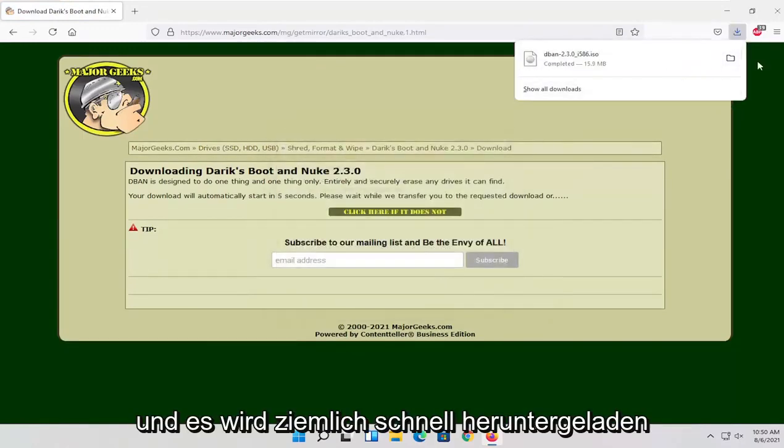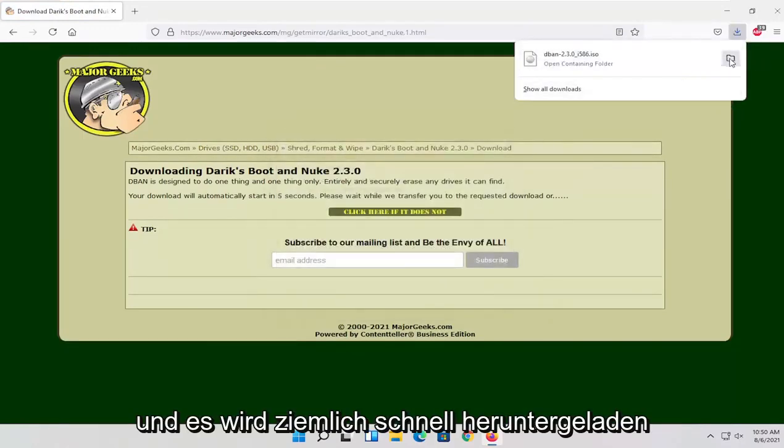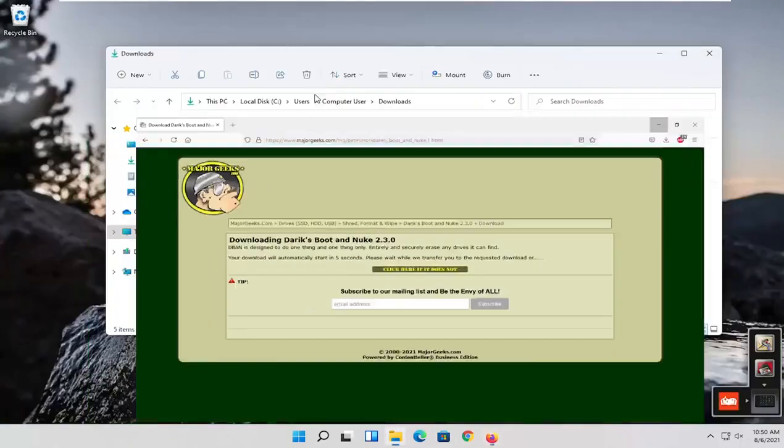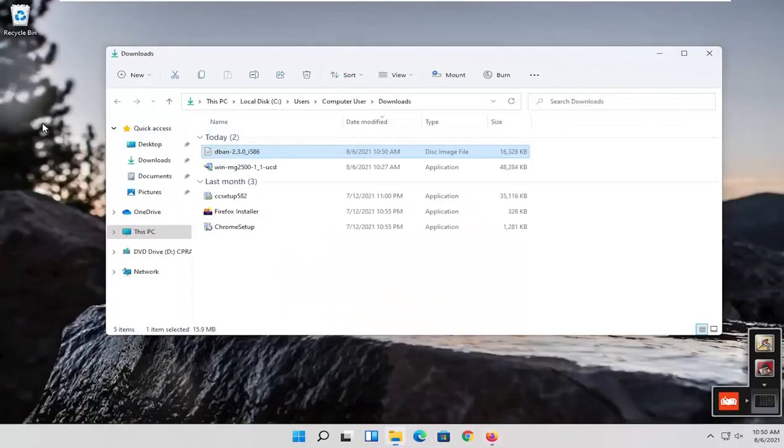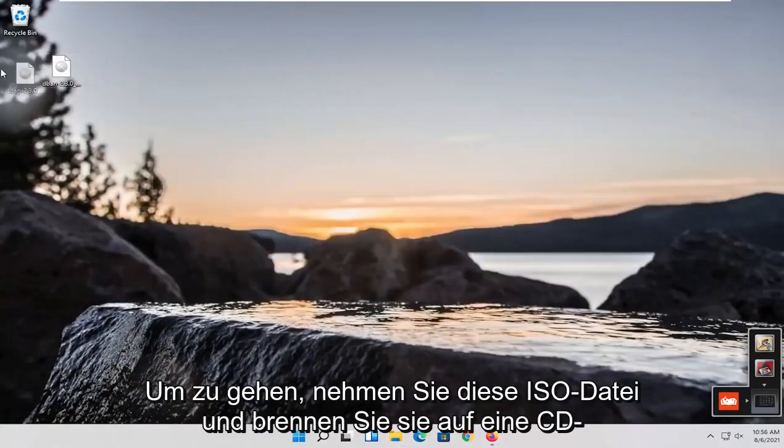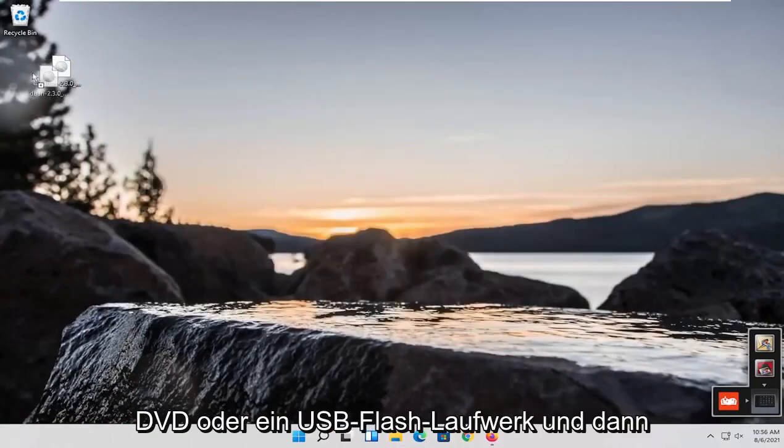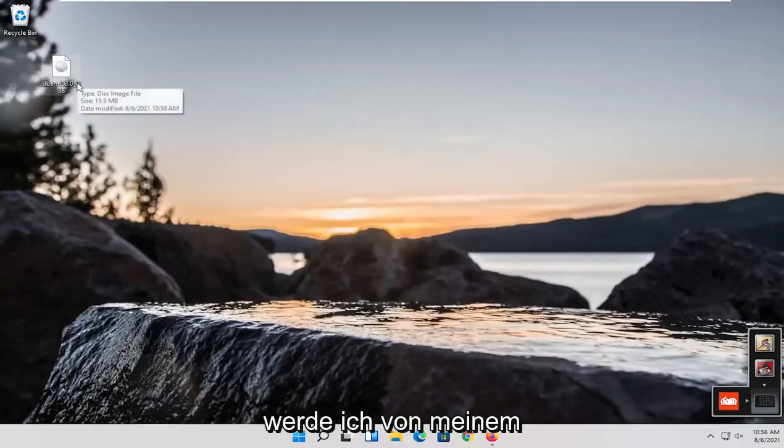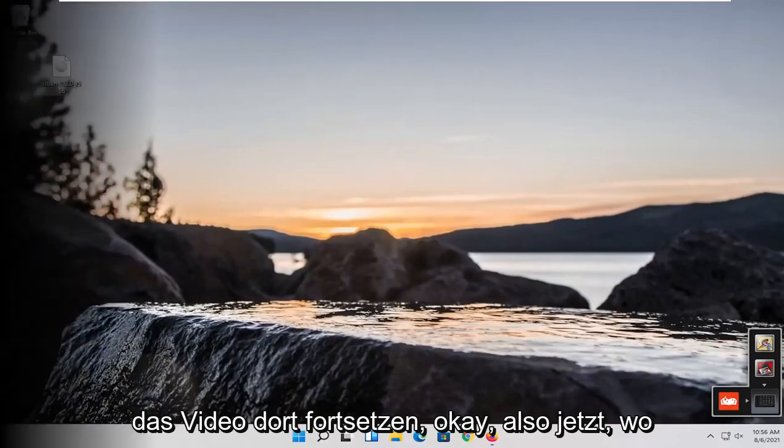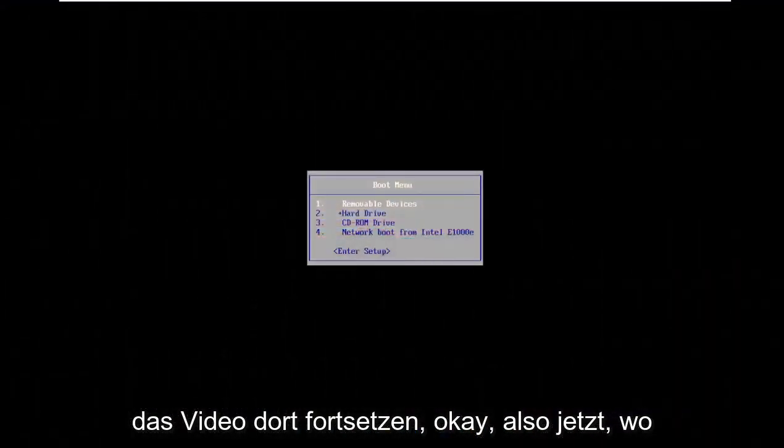It's done downloading pretty quick. I'm going to open up the folder containing it and drag it over to my desktop here. If you have a DVD, you want to take this ISO file and burn it to a CD, DVD, or USB flash drive, and then boot off of it to the boot menu.